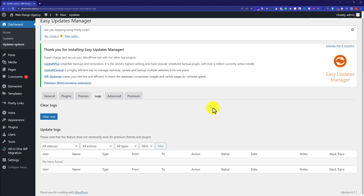So this is how you can disable automatic updates for your WordPress plugins, themes, or core files. Thank you so much for watching the video. Please like the video and subscribe to my channel.